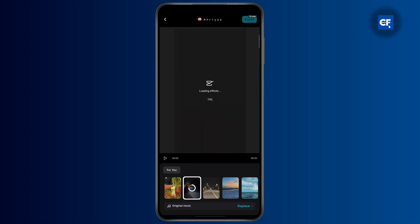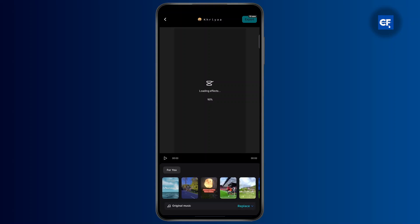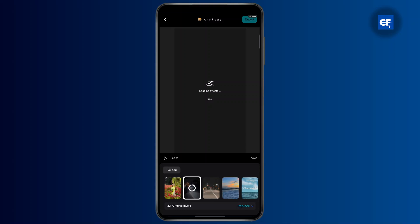You could use any kind of effects that you want right here and it will be applied to your video or your photo. But note that you can only get up to 10 free uses for the AutoCut feature on CapCut. After that, you're just going to have to get the premium version of CapCut.